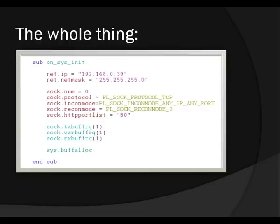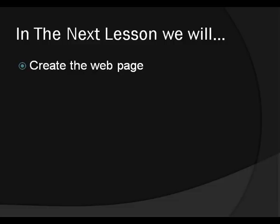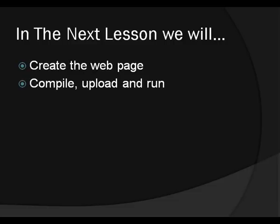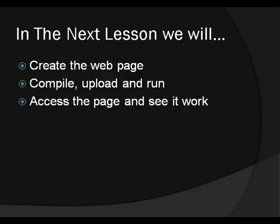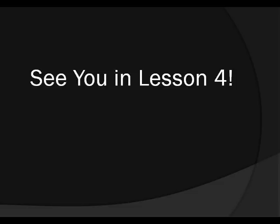Okay, that's it. So I hope each and every line is clear at this point. And we're actually done for this lesson. And in the next lesson, we're going to be creating the web page. And we're going to see how to compile and upload and run your program. And of course, we're going to access the page with a web browser and see it work. So see you in lesson four. Thank you.